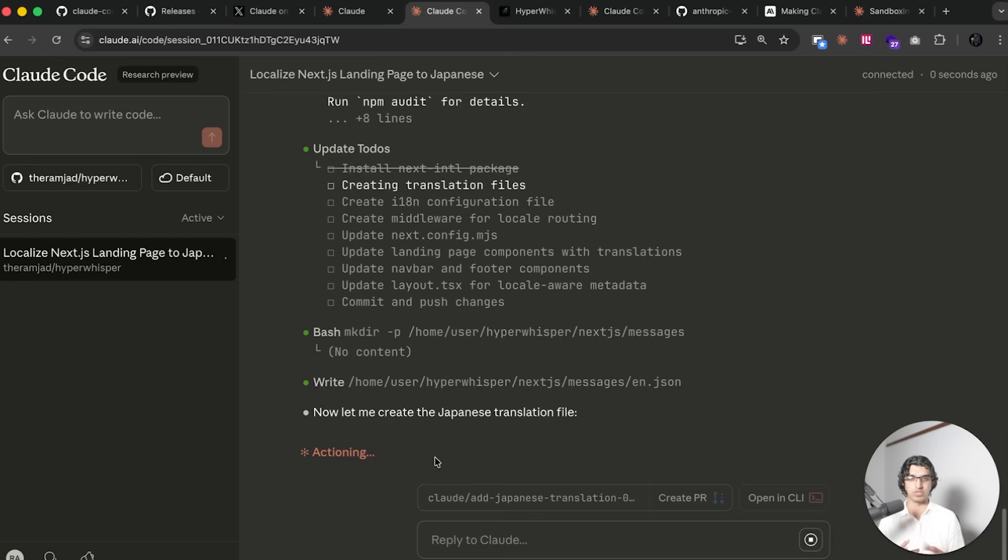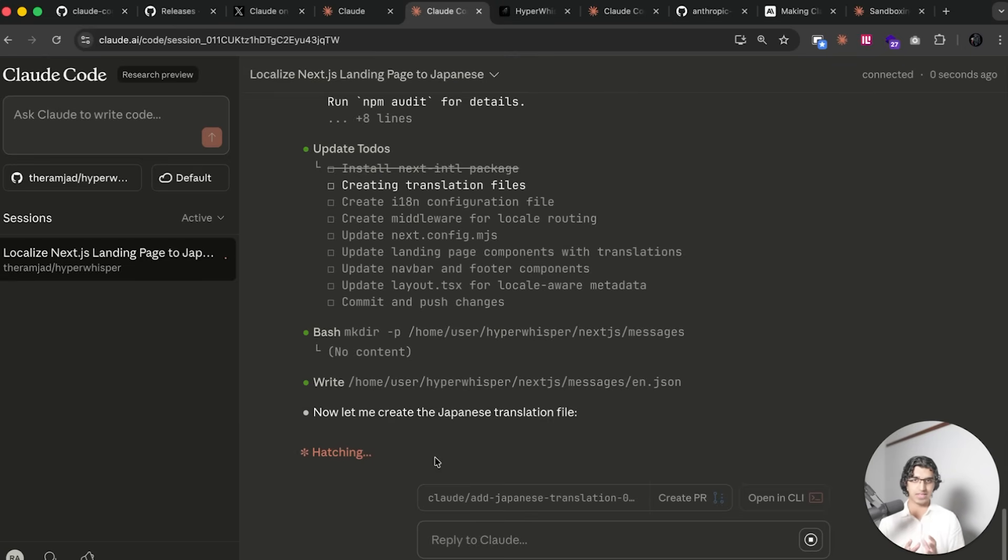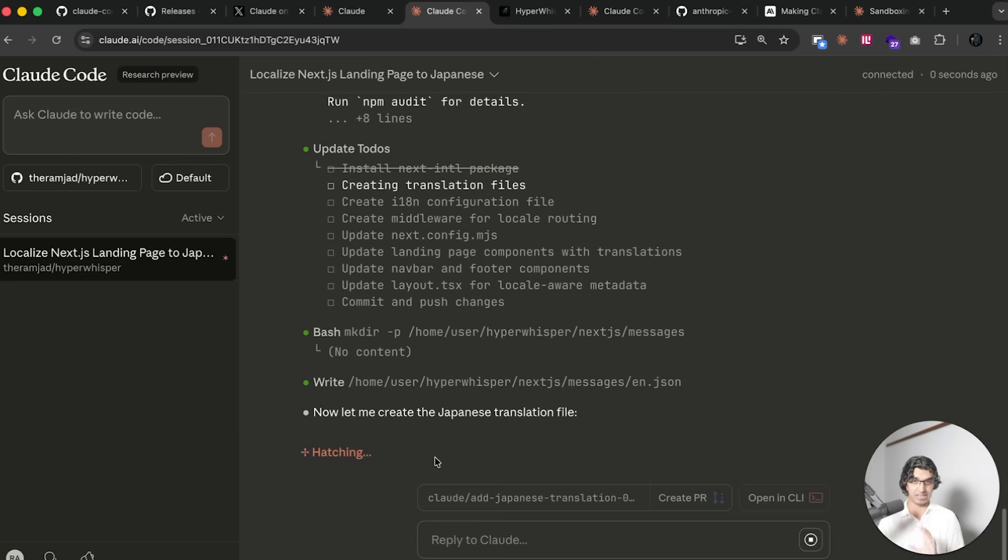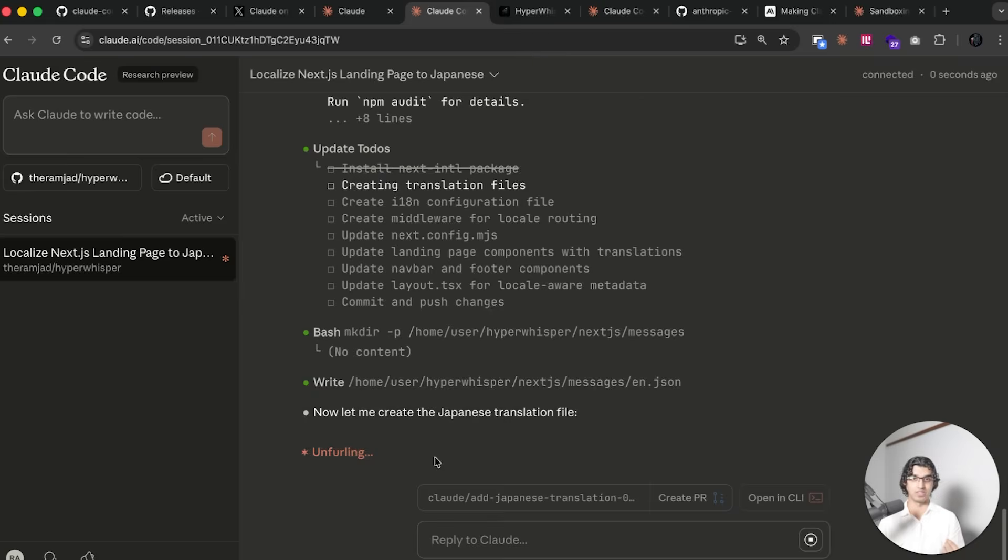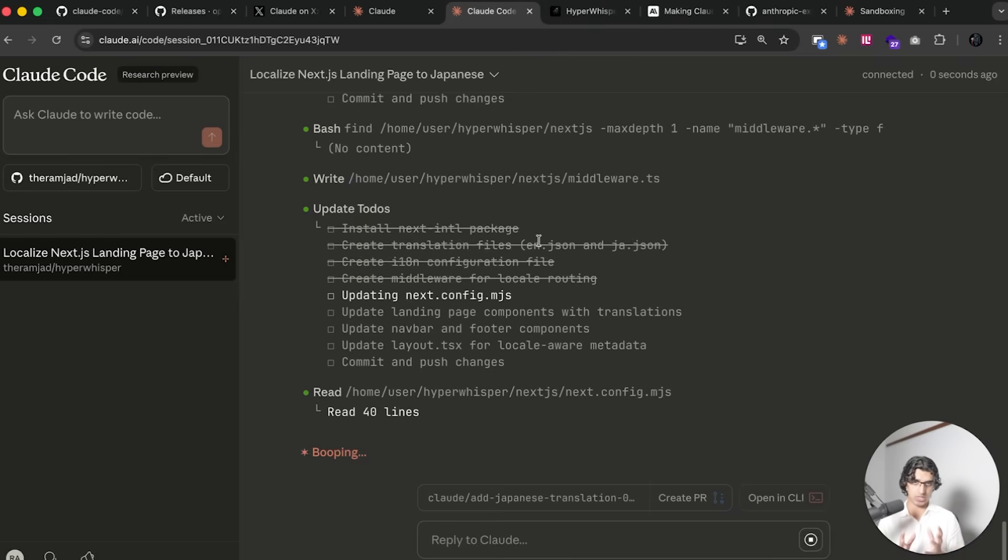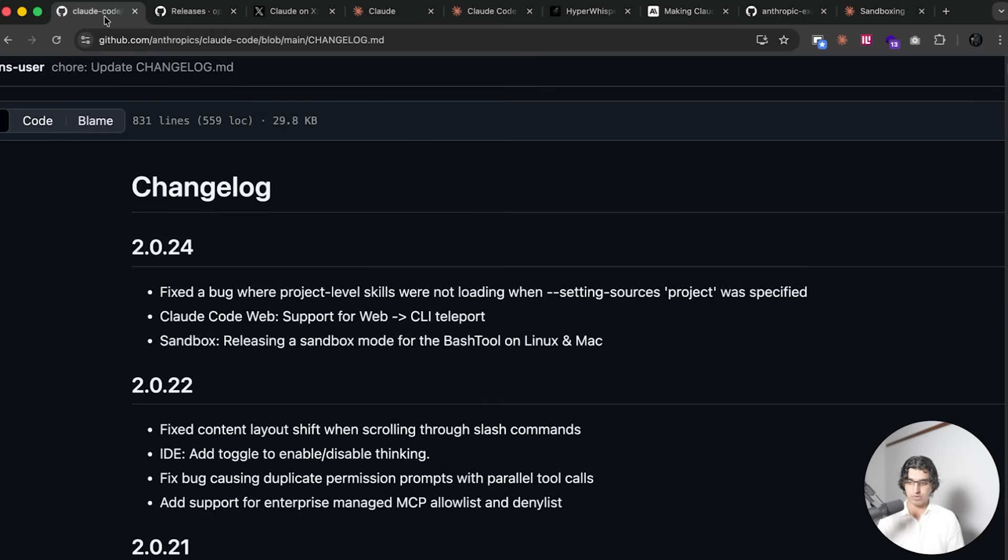When there's a lot of back and forth it's better to use it in a CLI or use it in VS Code or something instead with the IDE extension. But when there is a very well-defined task such as translating a web page, then it's much better to have it running in the cloud and then you can focus on bigger tasks in the CLI version instead. Whilst we're waiting for this to complete, let's go through the brand new sandbox mode.